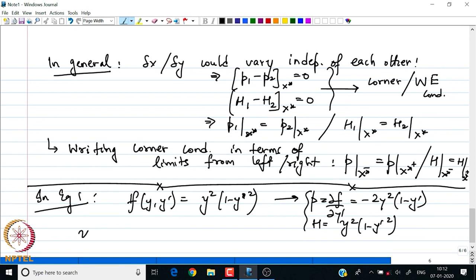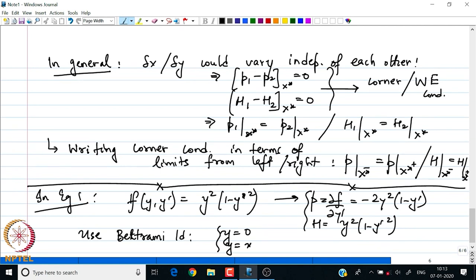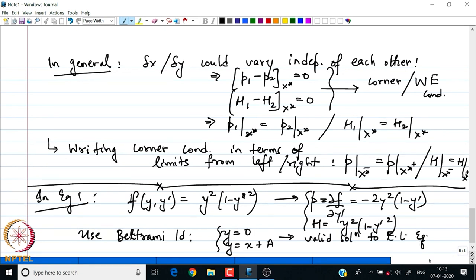Using the Beltrami identity, I get two equations: either y = 0, or y = x + a. These are valid solutions to the Euler-Lagrange equations, but neither of them simultaneously satisfies the boundary conditions. Recall the boundary conditions were y(-1) = 0 and y(1) = 1.